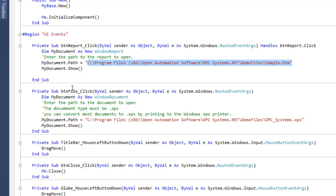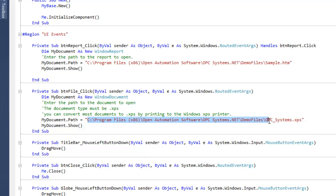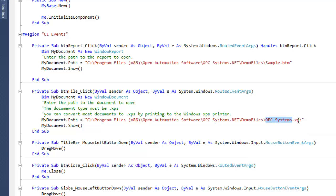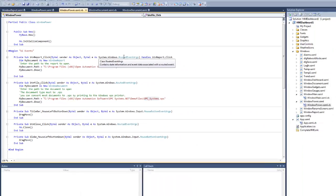The same thing here with our button file click. In here we have that same path to our OPC Systems program file group in the demo files folder, and we have an XPS file here. An XPS file is a Microsoft default file format, and most files can be converted to that. If you want to talk about PDFs or something like that, you can use the built-in Microsoft print driver to convert those to XPS files and then very easily display them in your application. Let's just run this and take a look at what we're talking about here.